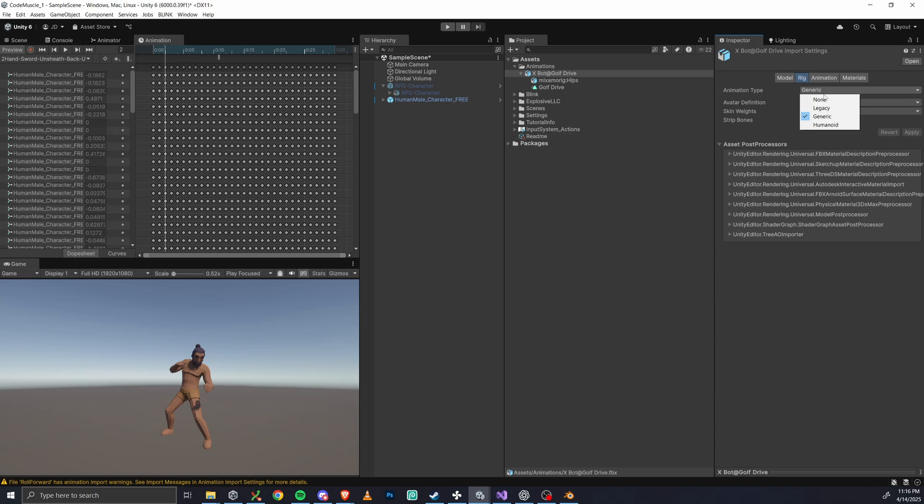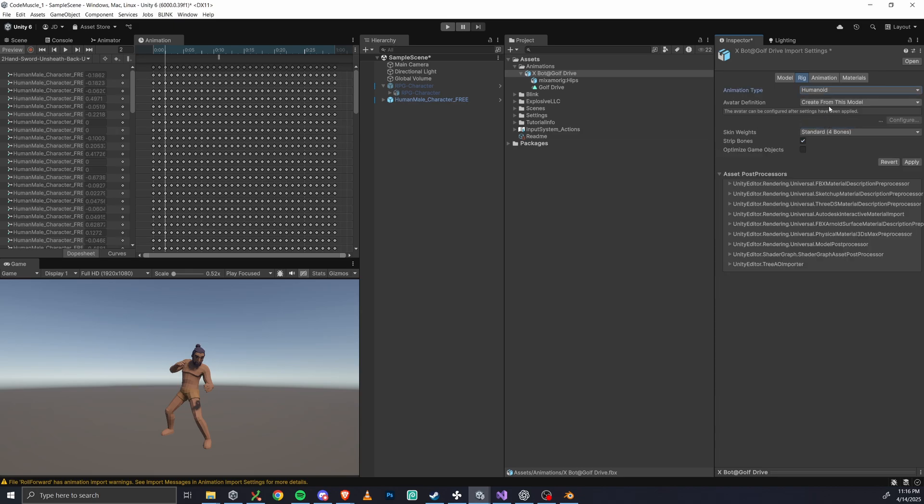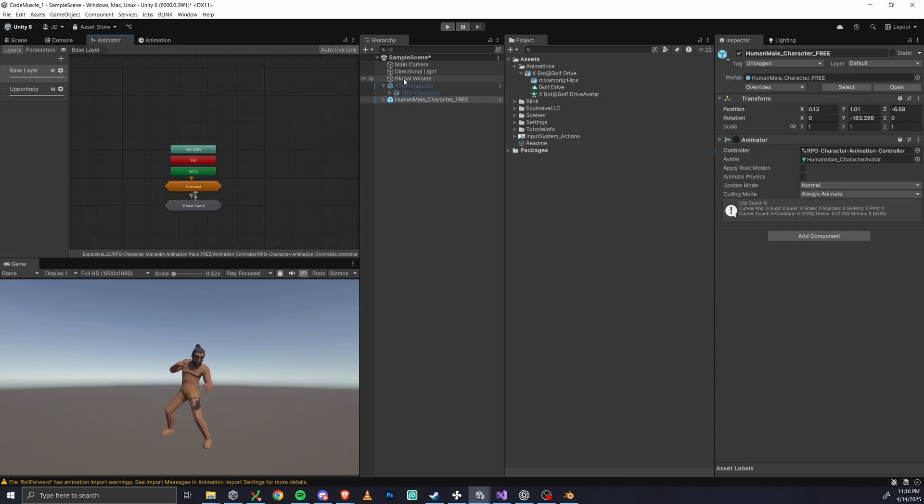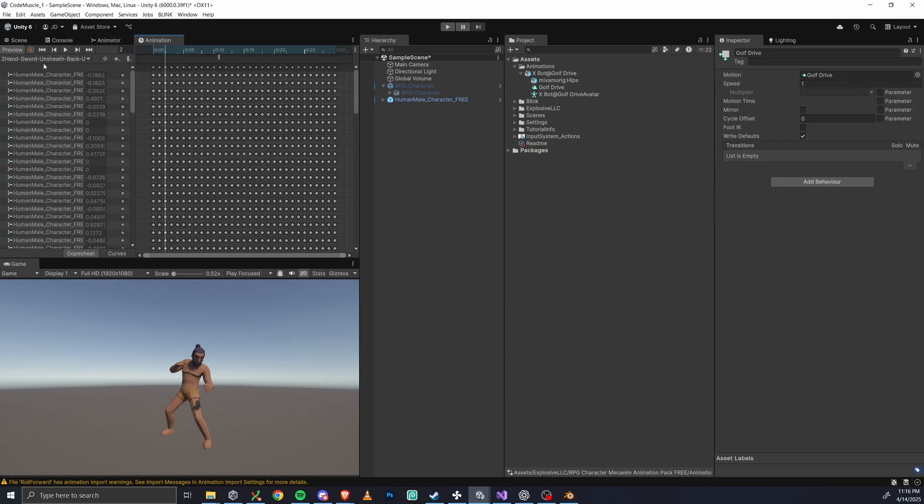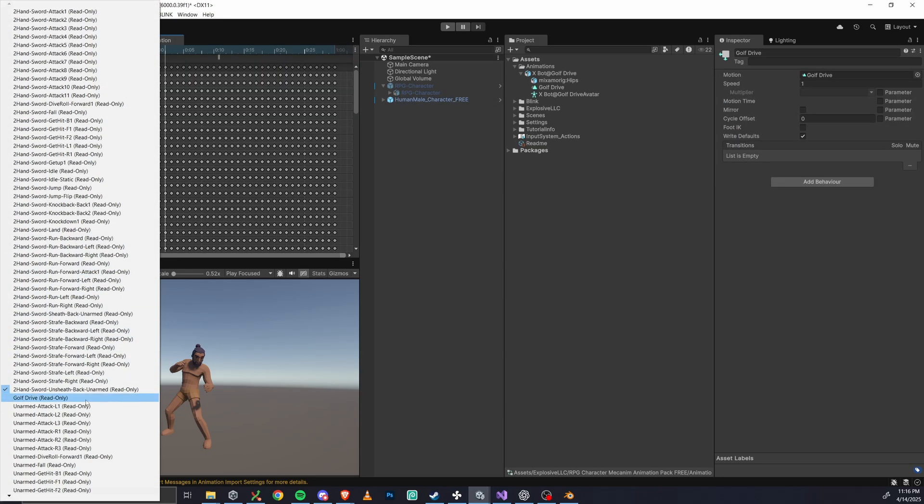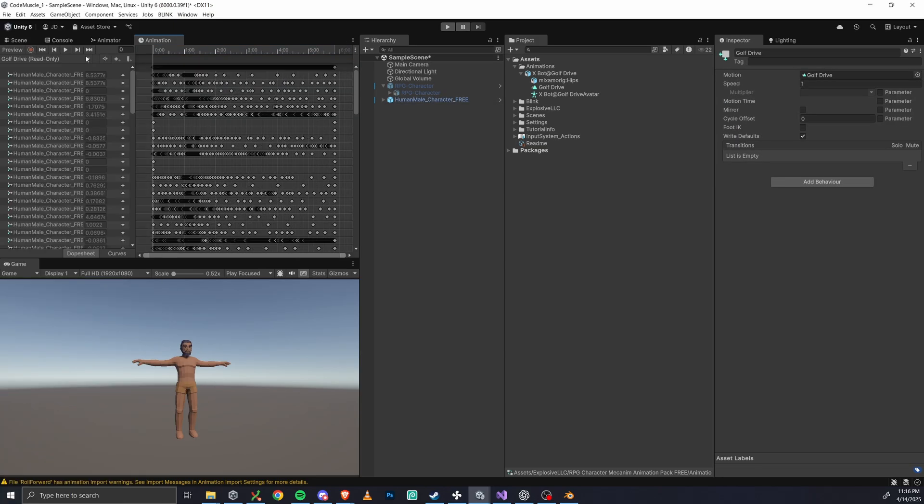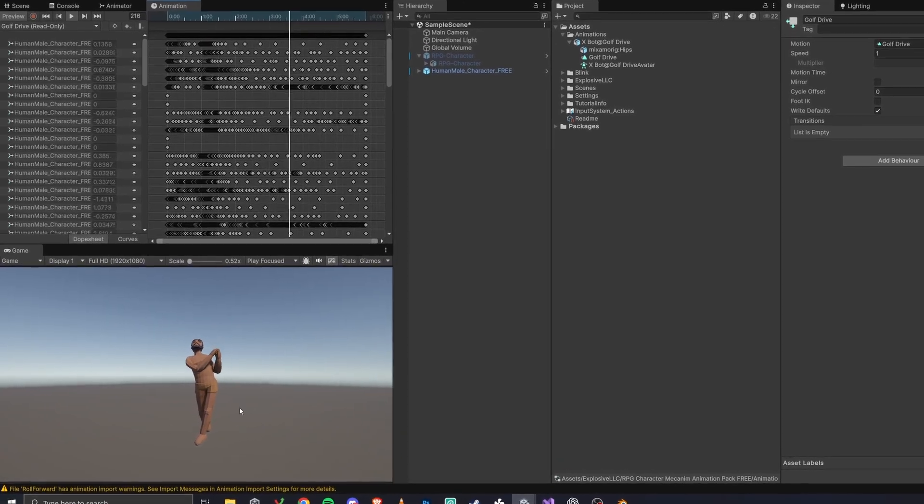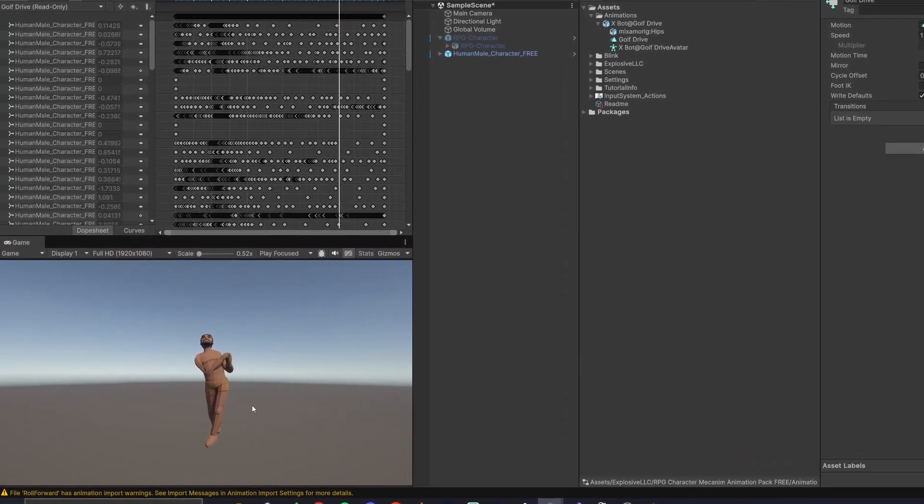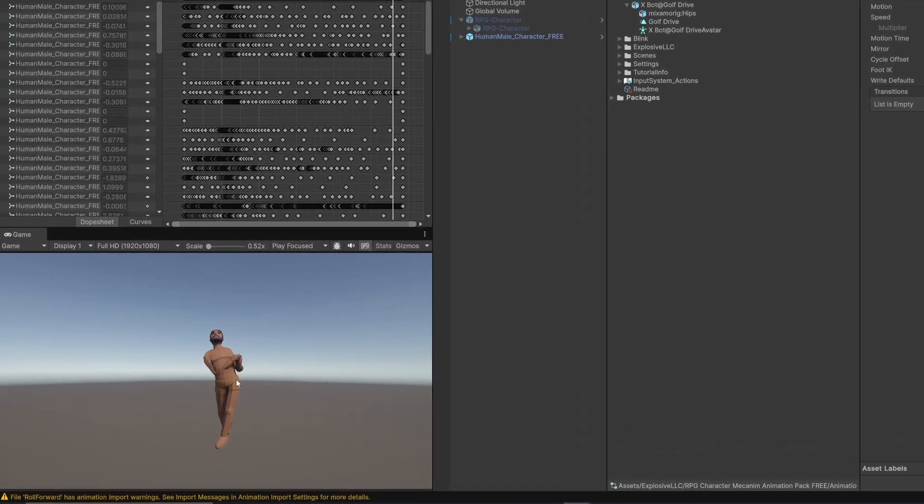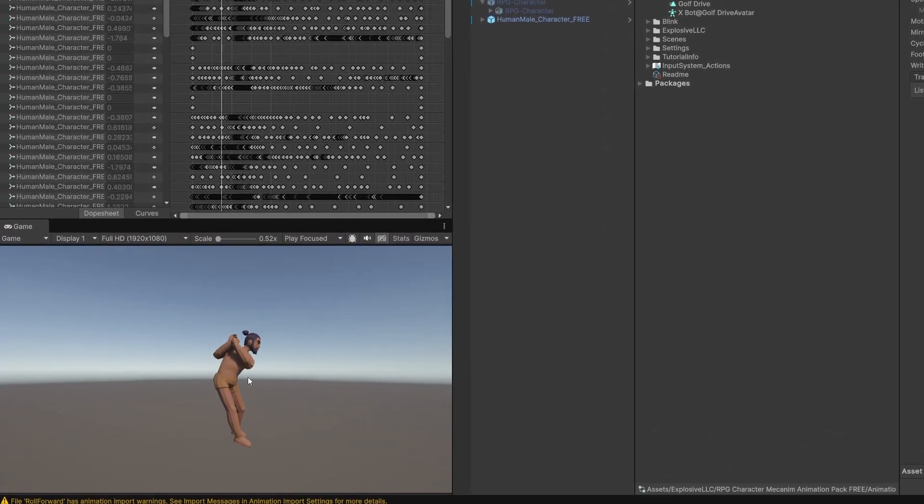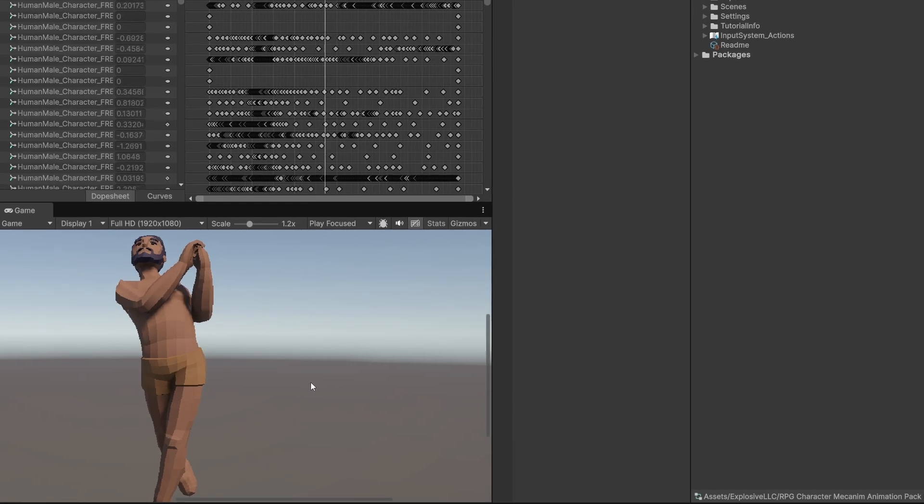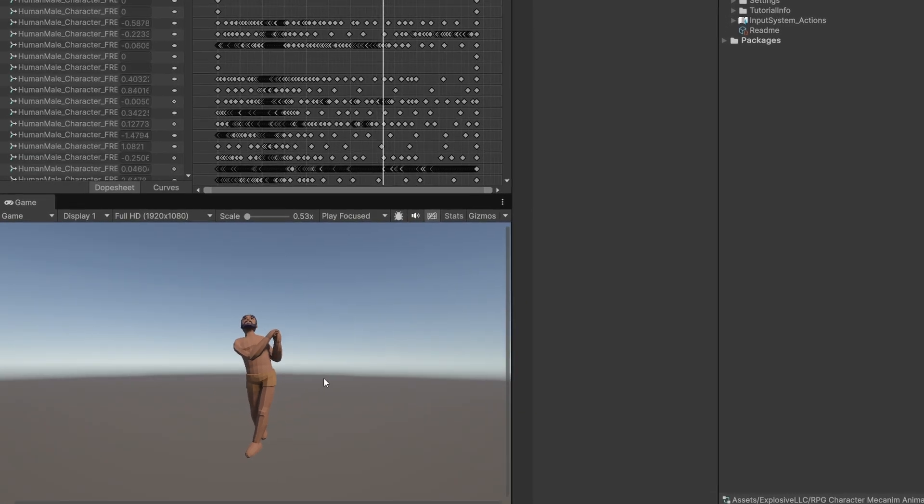First, you need to set the rig type to humanoid in the import settings. Now let's try dragging the animation into your animator and check it in the animation tab. Okay. And wow, this is looking terrible. I'm not going to lie. And I think this is where a lot of people get confused and stumped. So there's a good reason for why this isn't working.